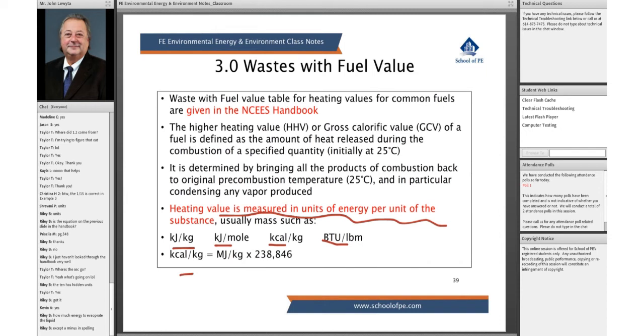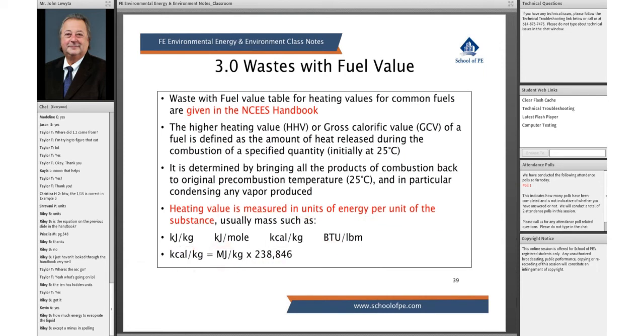1 kilocalorie per kilogram is 1 megajoule per kilogram times 238.846. These are basically values that you see in your handbook.